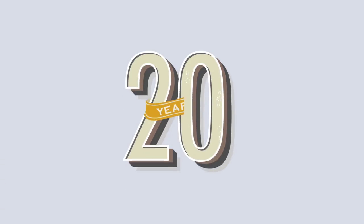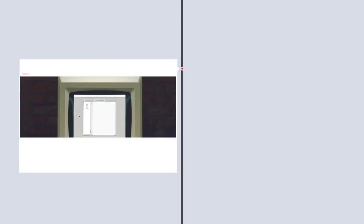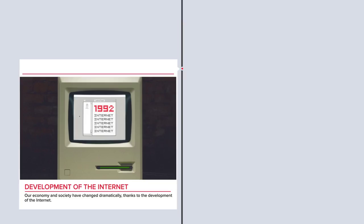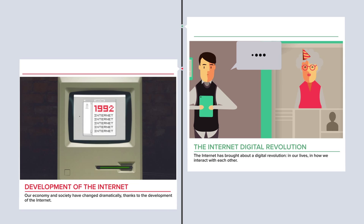The single market is now more than 20 years old, but since 1992, our economy and society have changed dramatically thanks to the development of the Internet. The Internet has brought about a digital revolution in our lives, in how we interact with each other and how we trade and transact, including between countries.